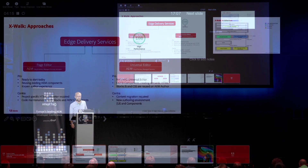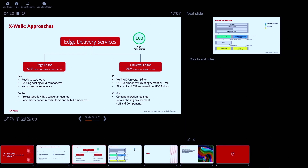So which approaches do we offer? On one side we have the traditional page editor in TouchUI, where you can already start today using this Crosswalk approach, reusing your existing components — and your authors already know how to work with them, so no retraining is required. However, in most cases this will require an HTML converter to create the semantic HTML needed to import content into Edge Delivery Services. A counterpoint is that you have to maintain both development environments — if you develop new components, you have to develop for AEM and also create a new block in Edge Delivery Services.